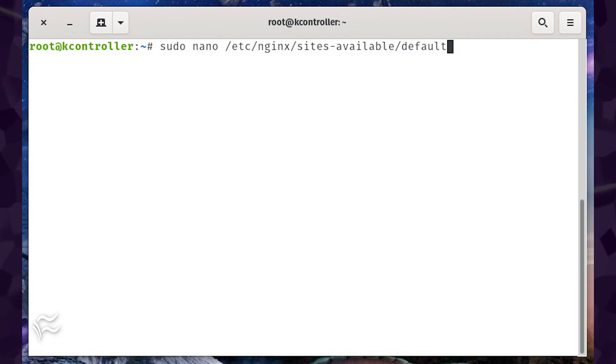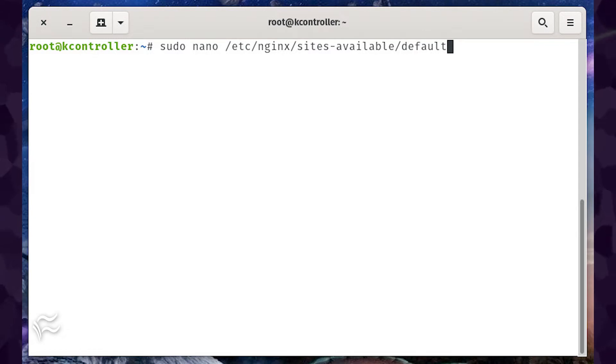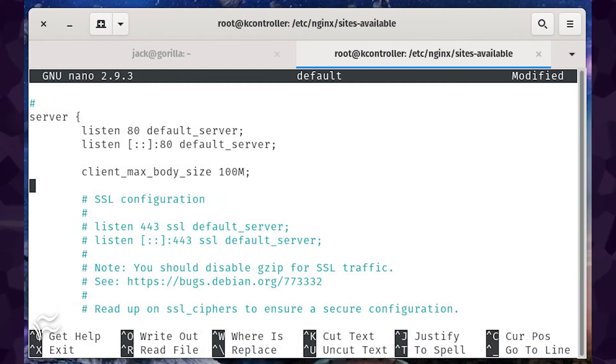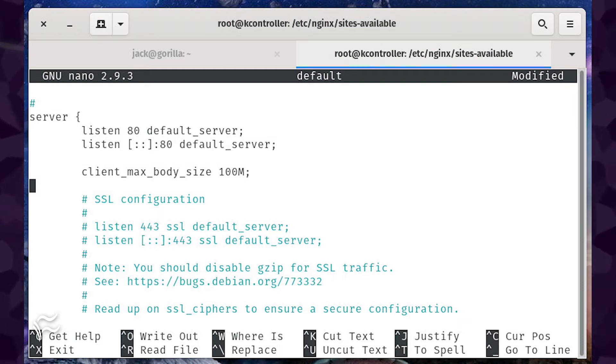Next, open the config file for your website. If you're using the default, you would open that file with the command sudo nano /etc/nginx/sites-available/default. In that file, look for the server section and add the same line as you did in the nginx.conf file.